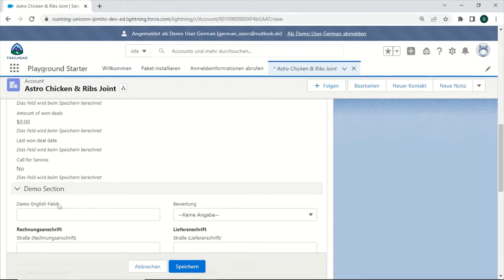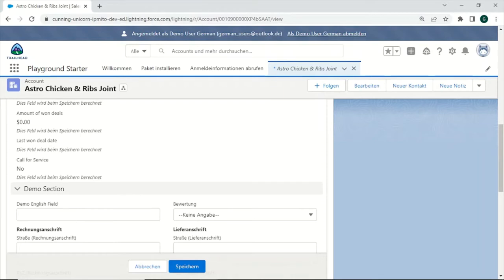So why is that? This is because there are currently no translations added for these fields, and we need to add these manually using the Translation Workbench. For this purpose, I will switch back to an admin account.